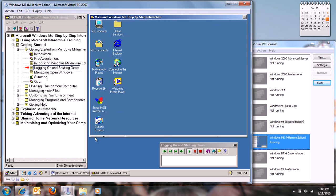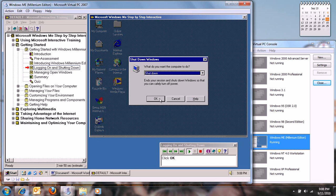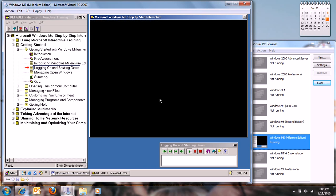Now click the Start button and then click Shut Down. Click OK. When Shut Down is complete, your computer will power itself off. You risk losing information if you don't shut down correctly, so be careful not to turn off your computer while Shut Down is underway.